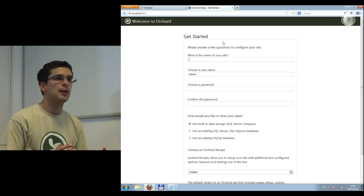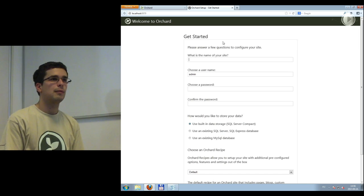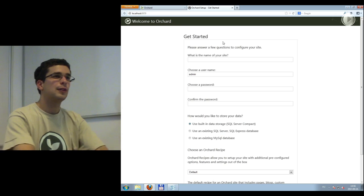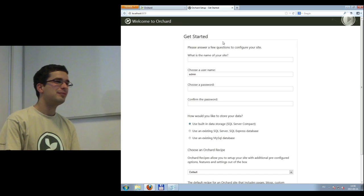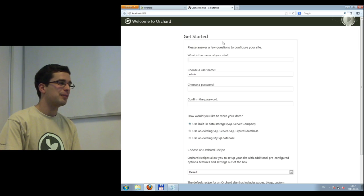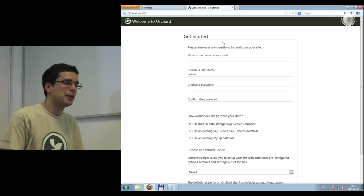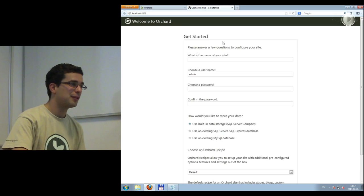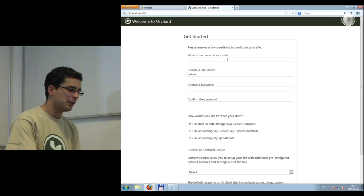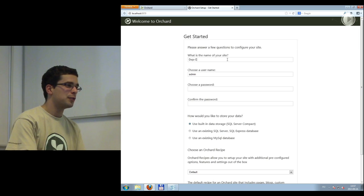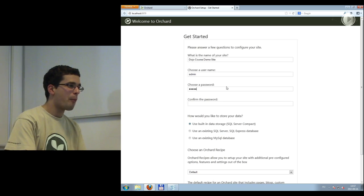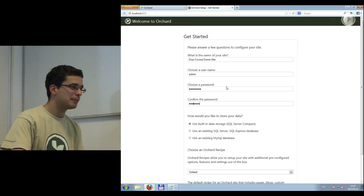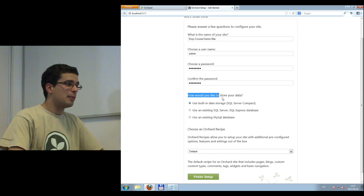Anybody has installed any CMSs before, whether PHP or anything else? It was Orchard and Joomla. There are some other CMSs that have a very similar install screen. It's very simple. First we have to fill out the name of the site, so that will be DojoCore's demo site again. Username is admin, password is password, because we want to live on the edge.